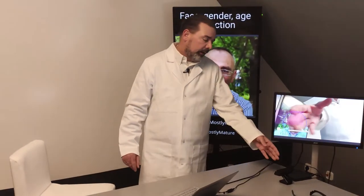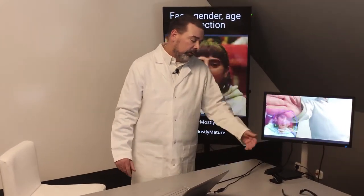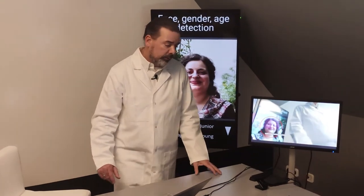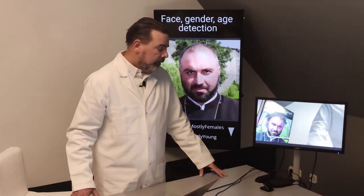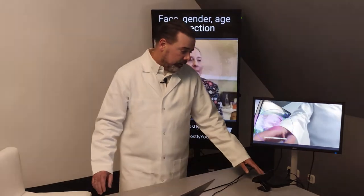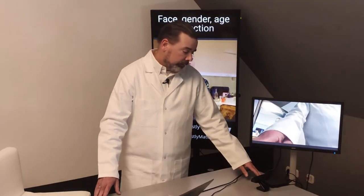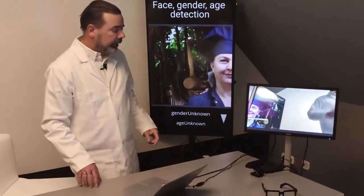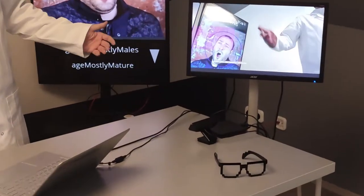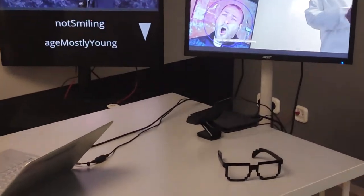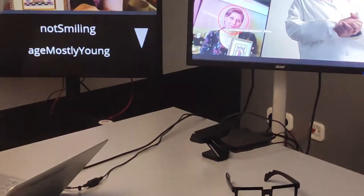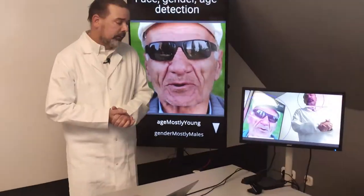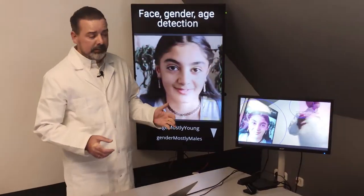Here you can see that I have a good quality web camera connected to this Android box. This Android box is a Beelink King device, a stronger one, but you can also use a cheaper Android box for processing the video.